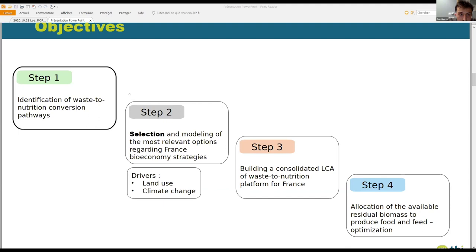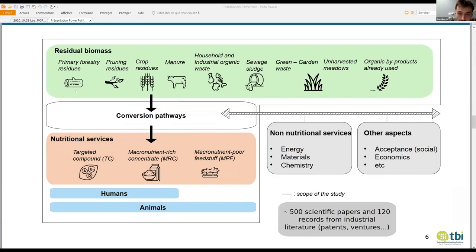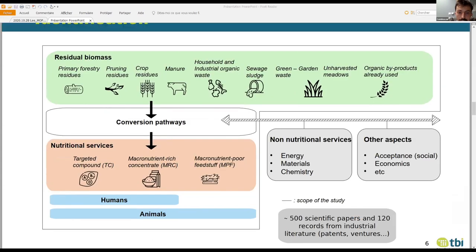Today I'm going to present just step one, because of the state of our work so far. So let's begin with the waste-to-nutrition pathways that we found. We made this broad literature review.